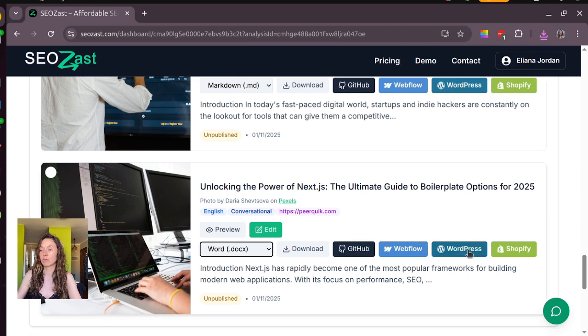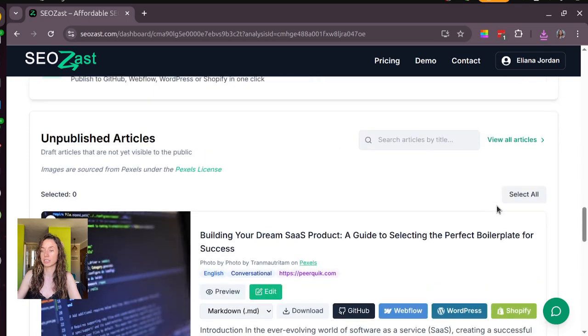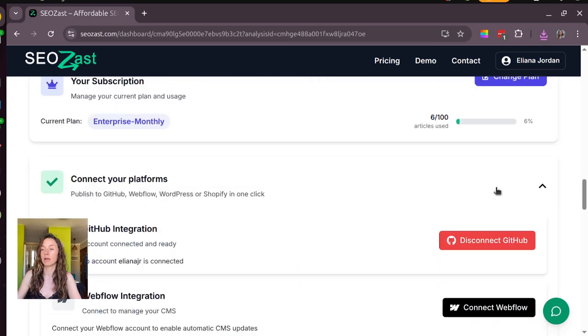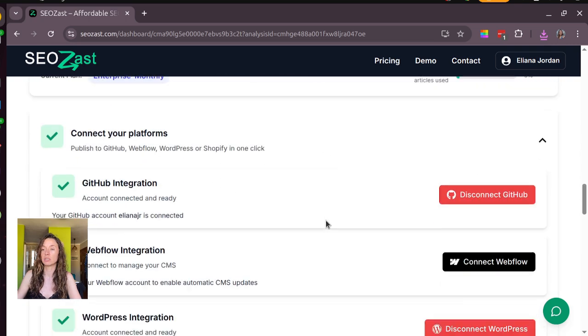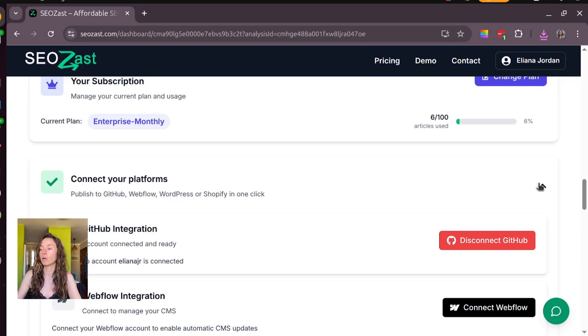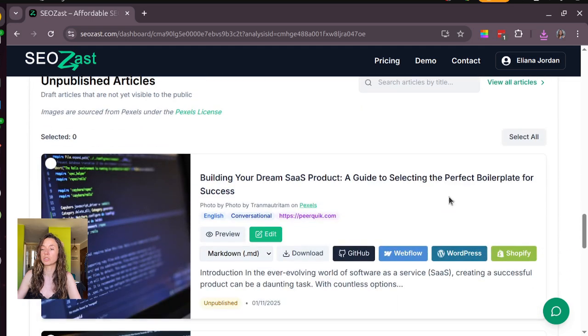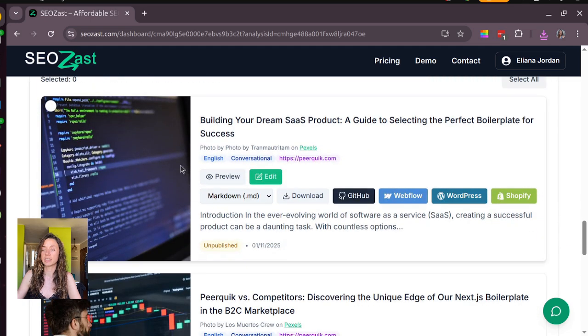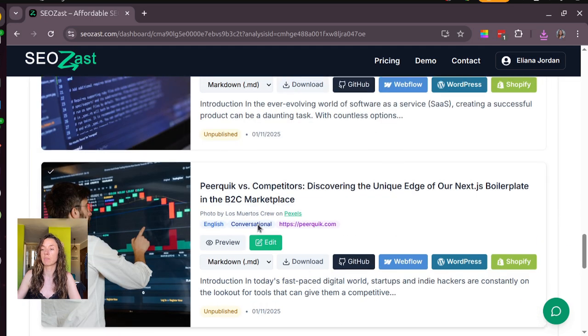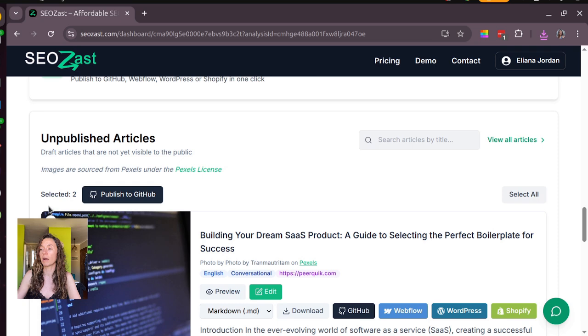Very important, you need to come here and connect your platforms first. Okay, in my case I will push them to GitHub and I'm going to push just these two. Just click publish to GitHub.